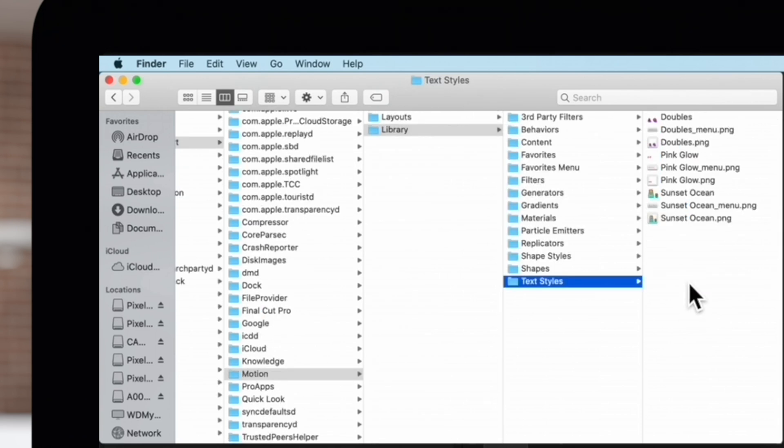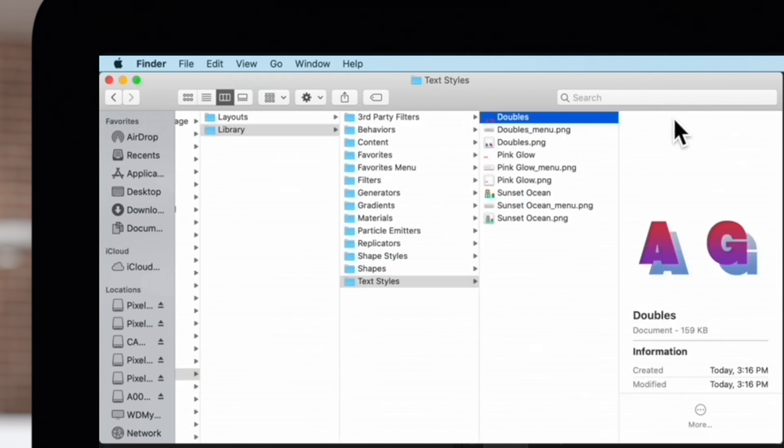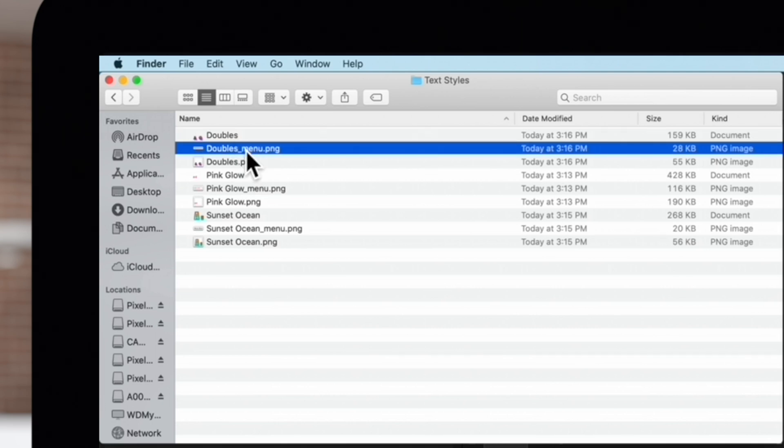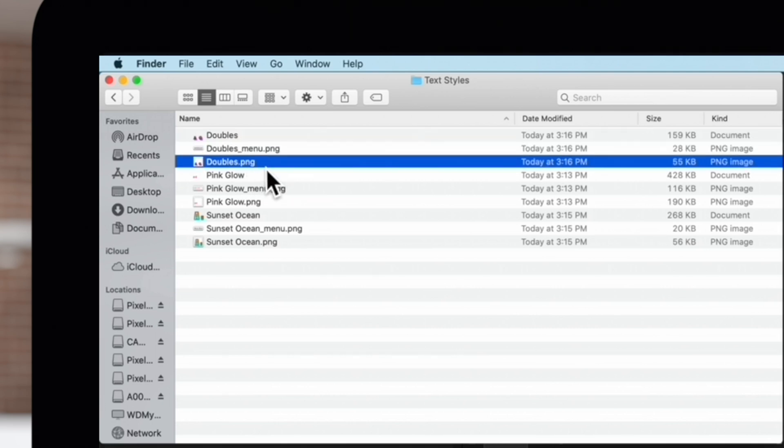You'll see the custom text styles you've created. We'll switch back to Detail View to show the file types. Each text style has three corresponding files: a document, a PNG image for the menu, and a regular PNG image.